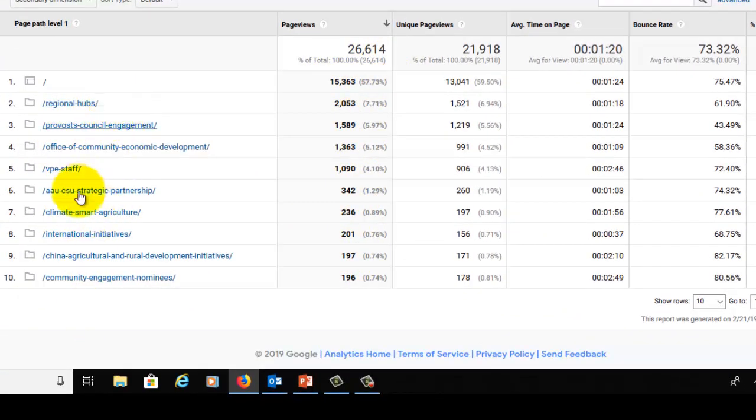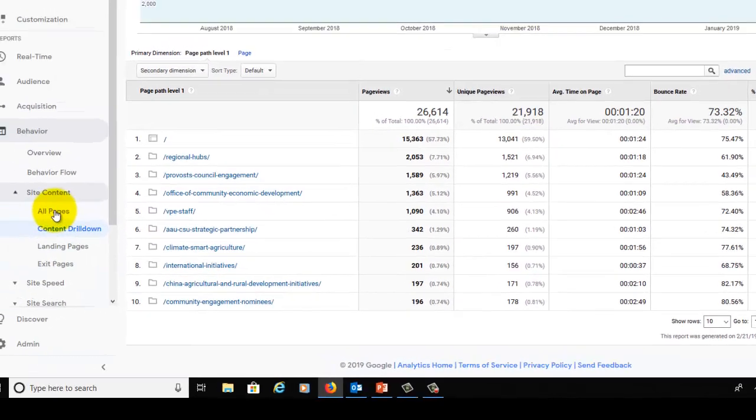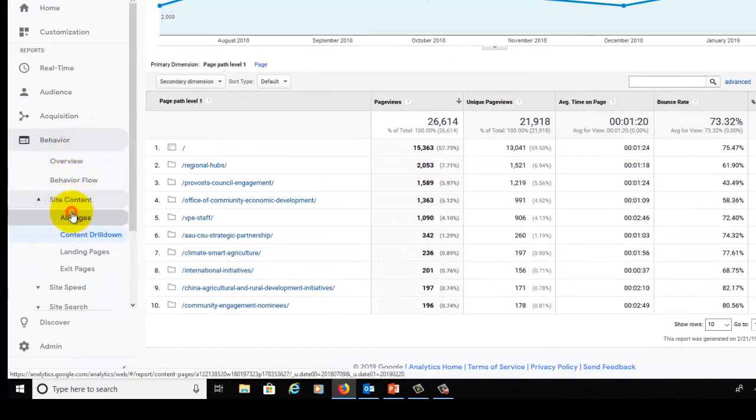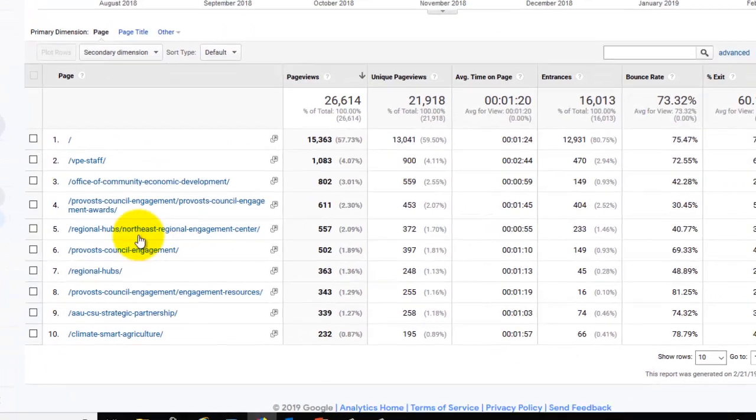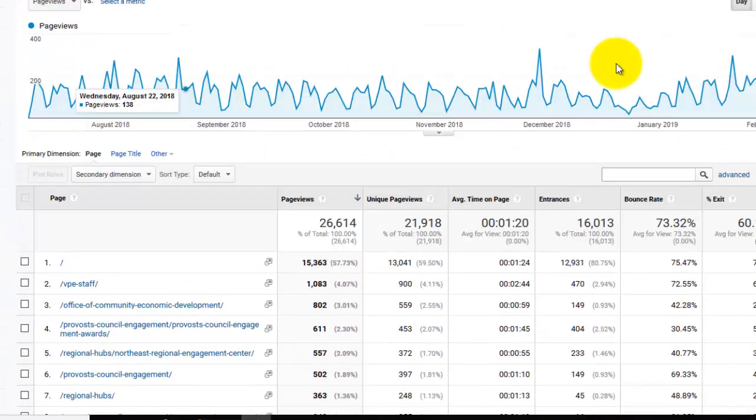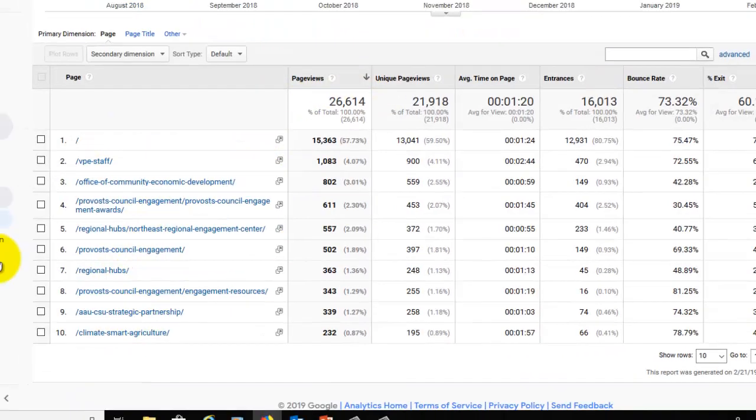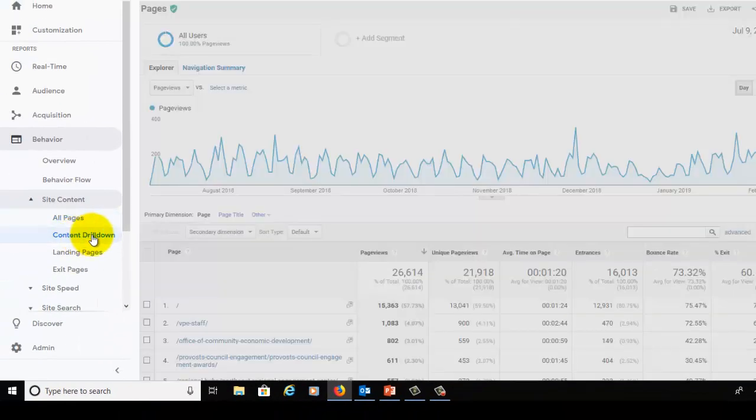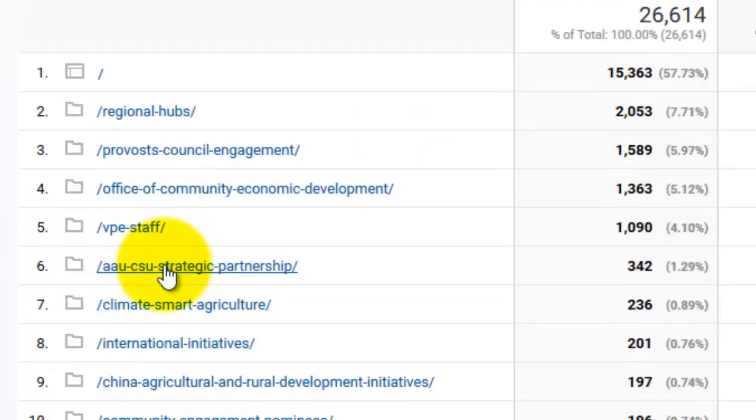Now if I go to All Pages here, so Behavior, Site Content, and All Pages, I see almost an identical page with my graph up here and a list of the most popular pages by page view. However, when I go to Content Drill Down, there's one difference between those pages.